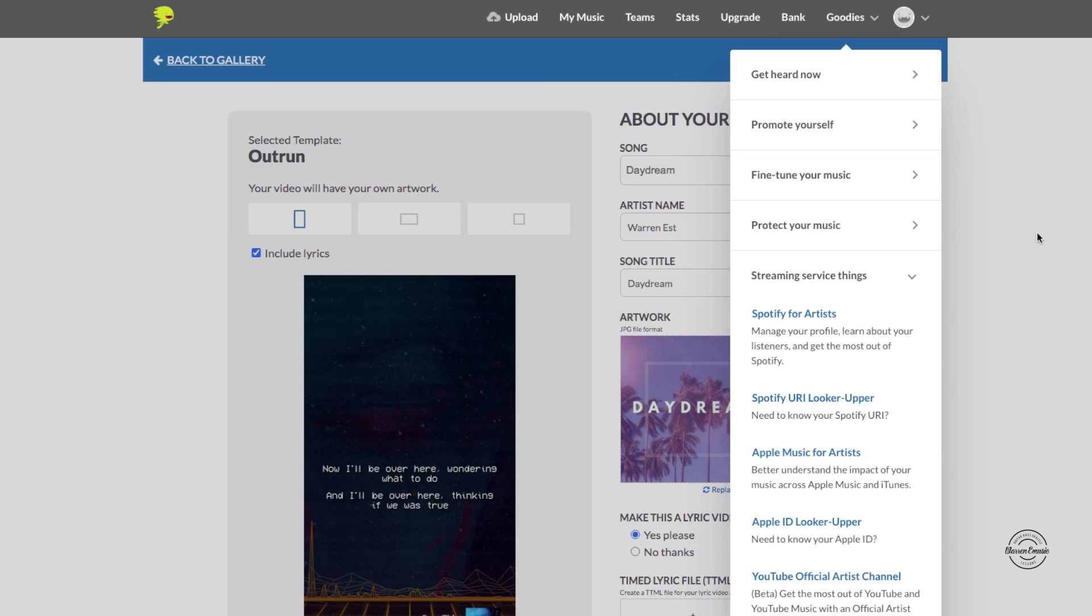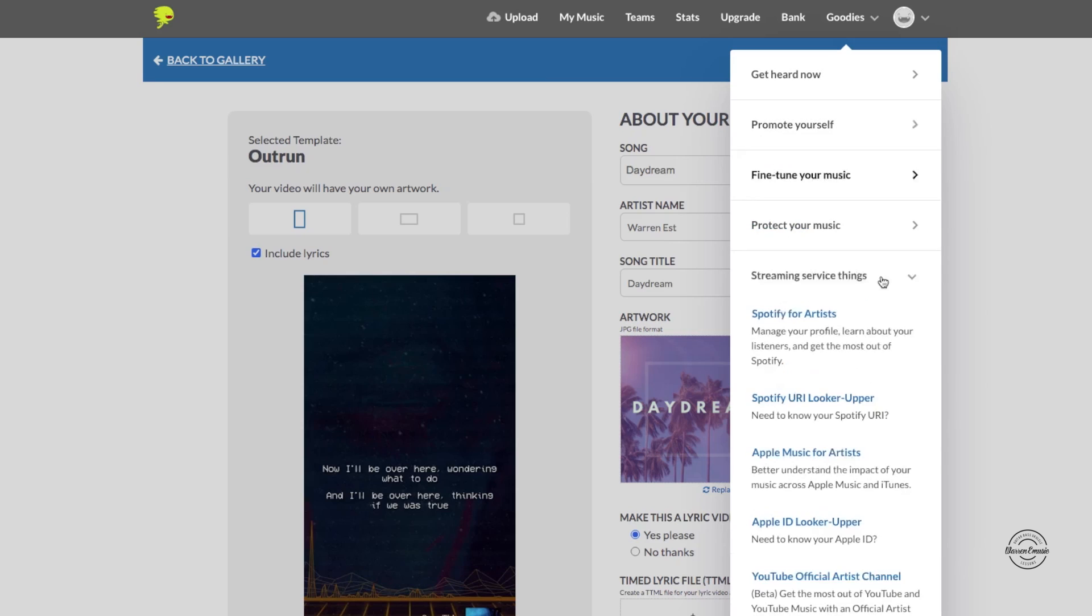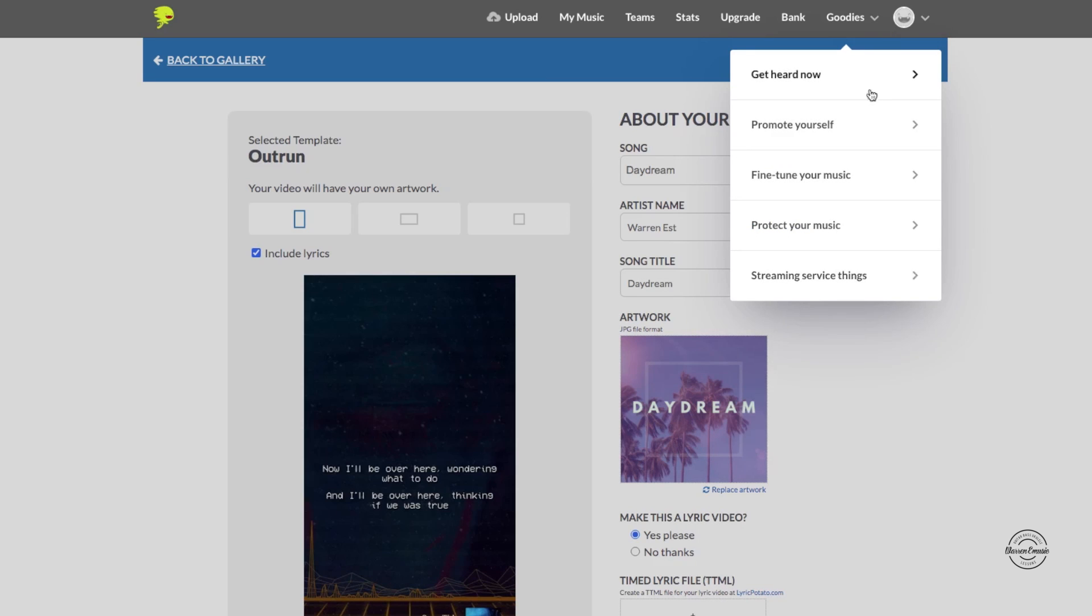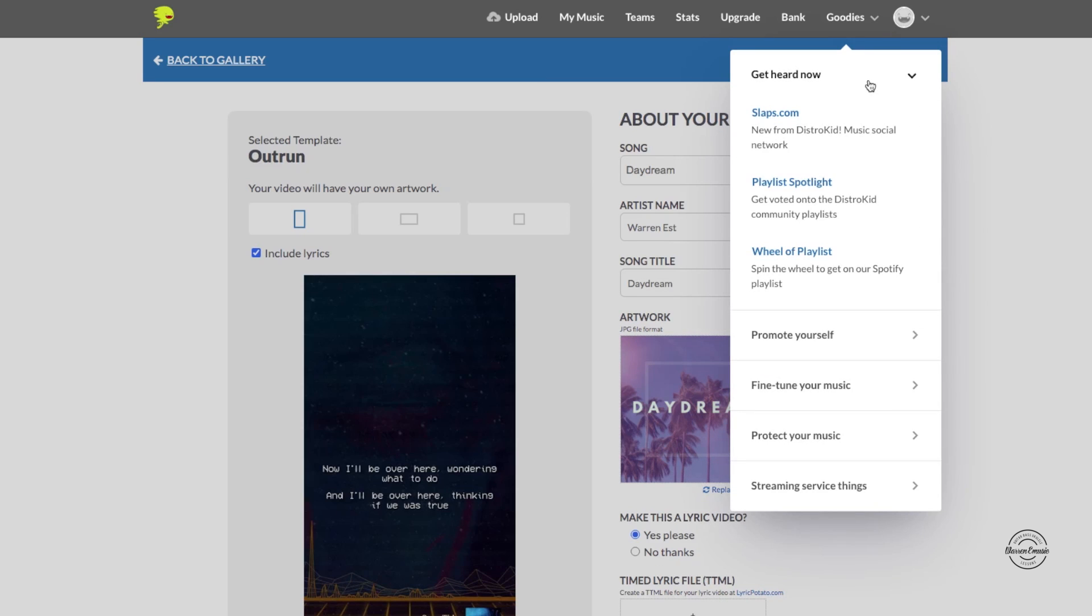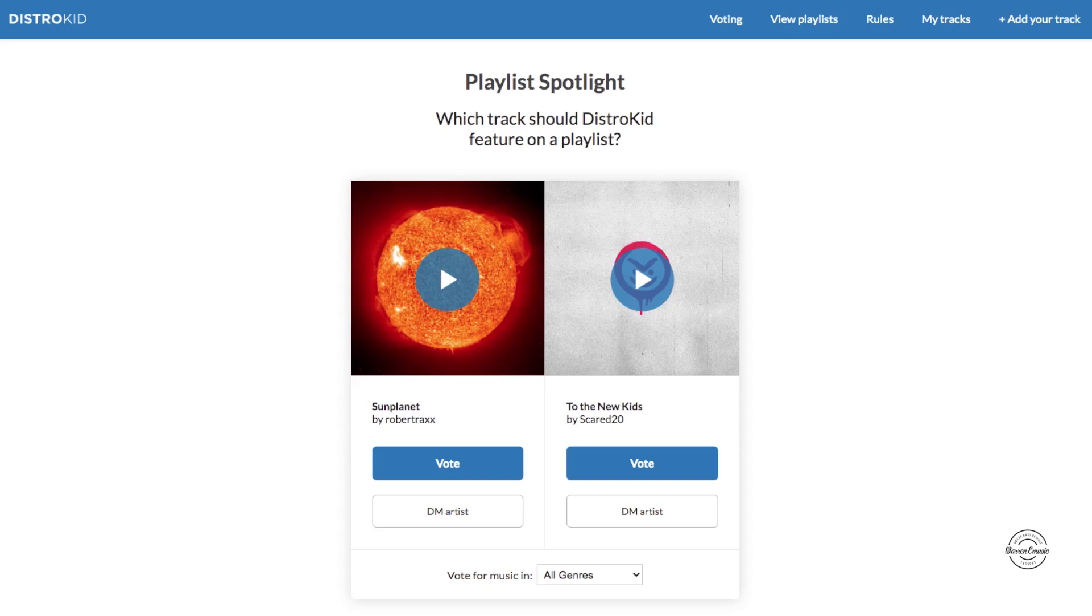All right so now we are back here on DistroKid and another one I want to show you is, let's see, we're going to go to get heard. Now this one is called Playlist Spotlight, so get voted onto DistroKid's community playlist. If you guys haven't seen it, let's check it out. So this is the playlist spotlight. What it is, is you can vote on between these two songs here. You can vote on which song do you want to be in that playlist.